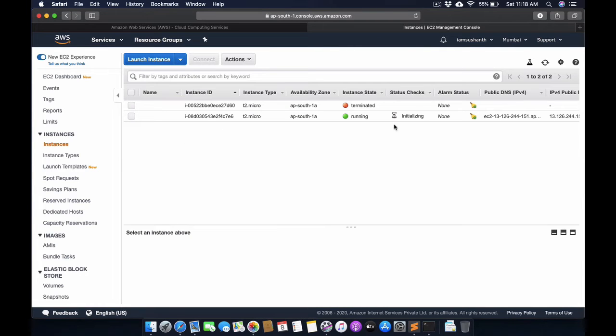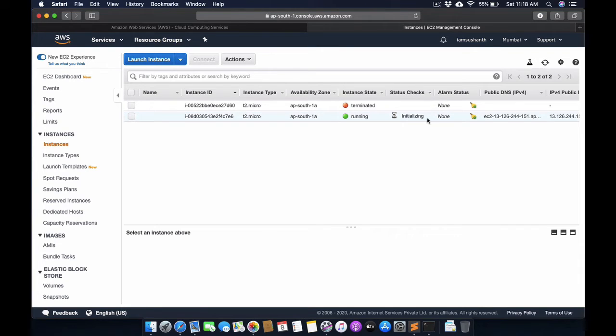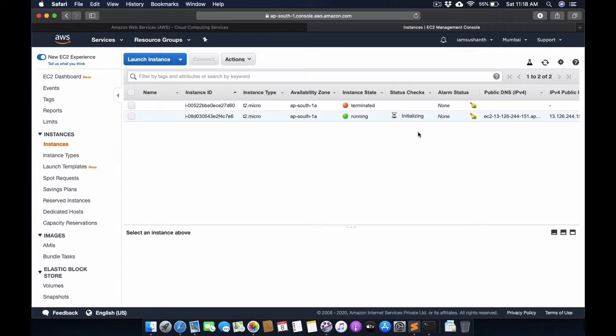You can see here the instance is running and the status is initializing, so we need to wait some more time to initialize all the things and set up the WordPress instance.